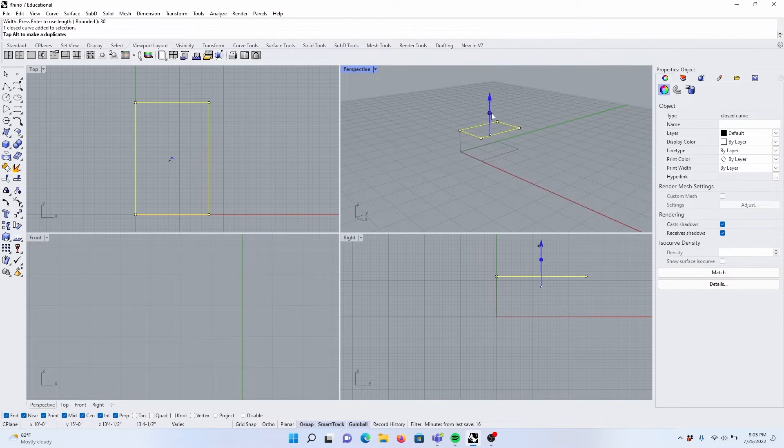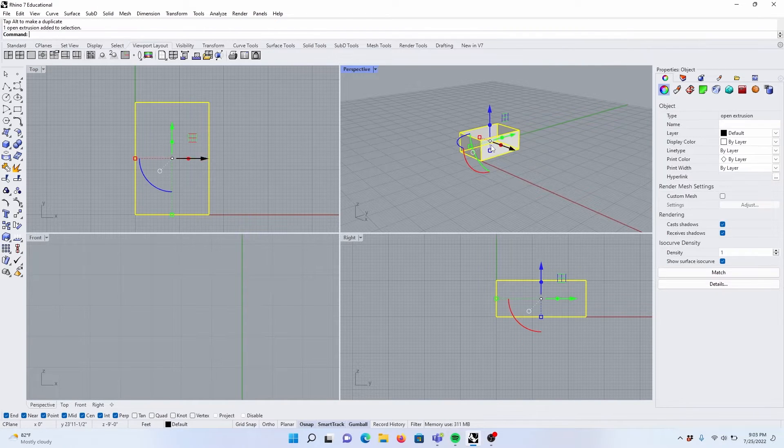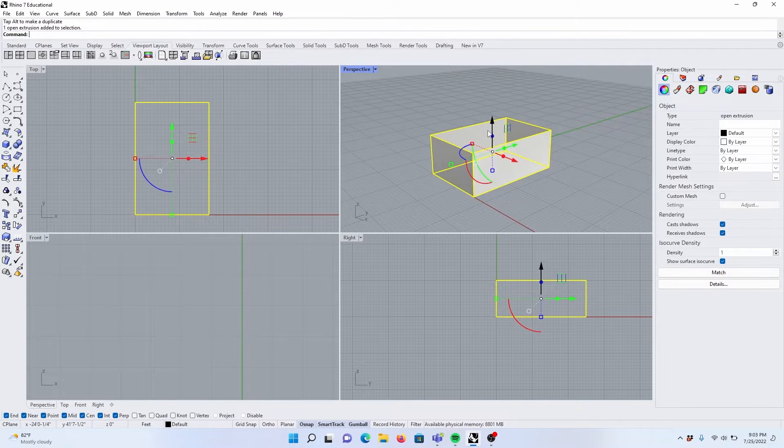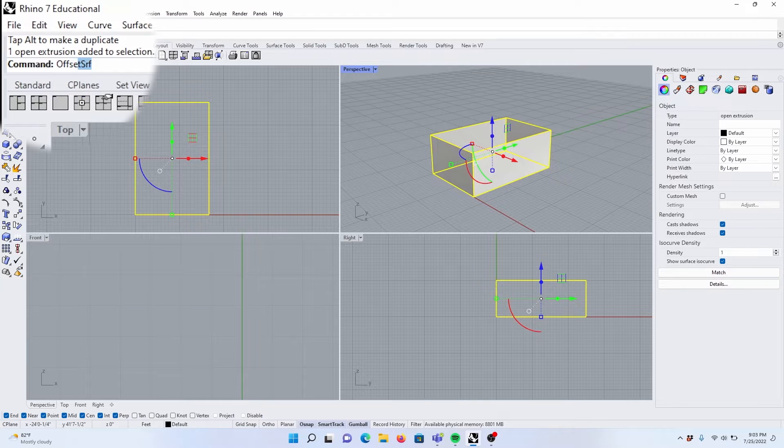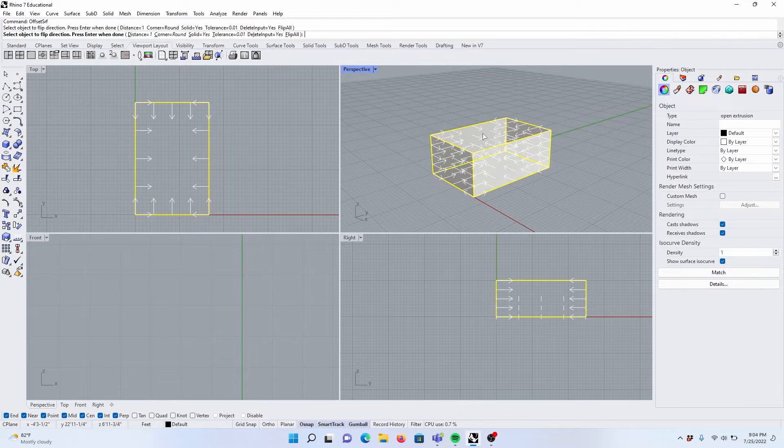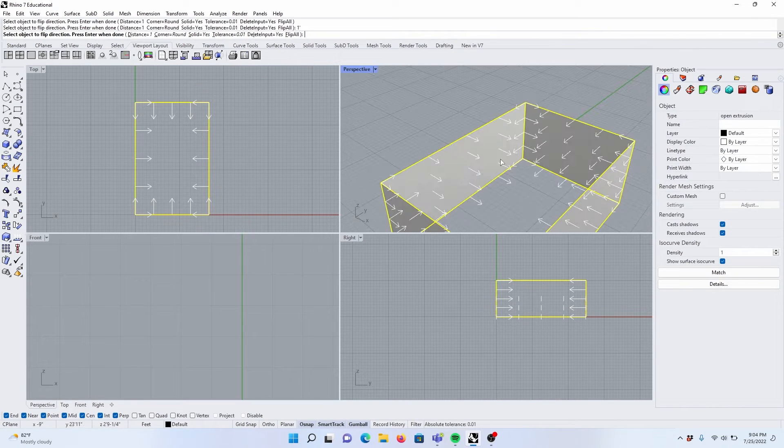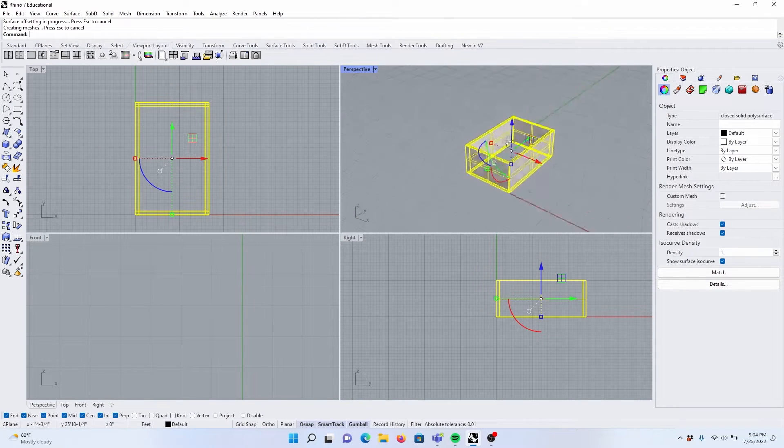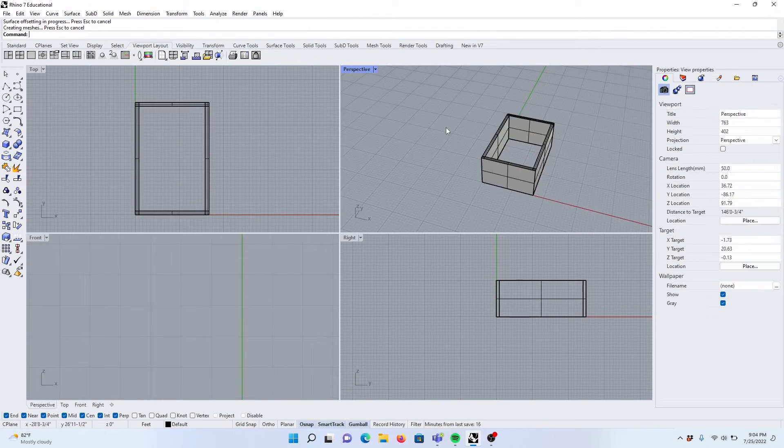Select the rectangle, extrude 12 feet, select the walls, offset surface, click, 1 foot. We have our exterior walls.